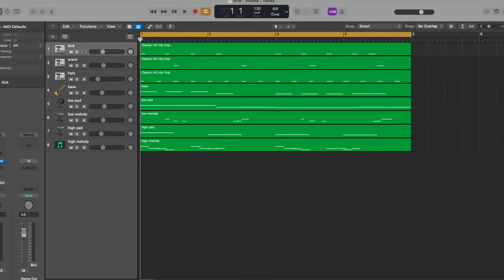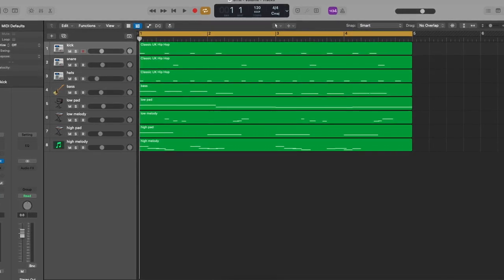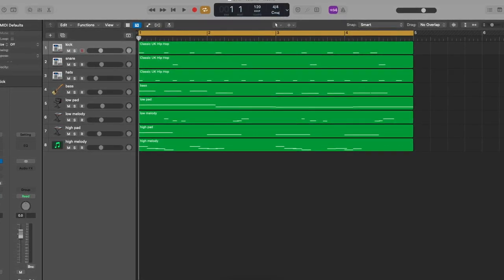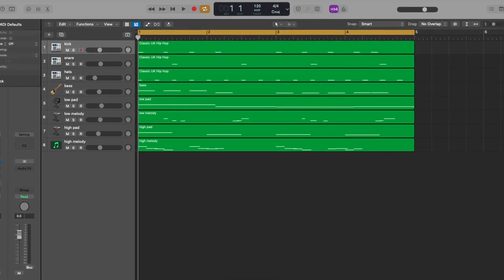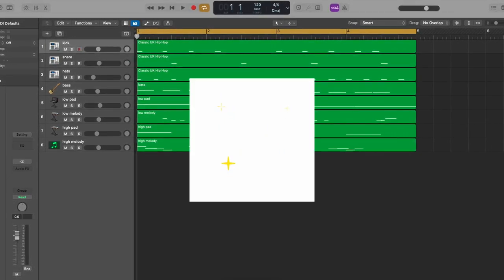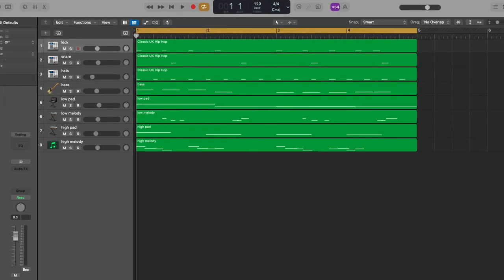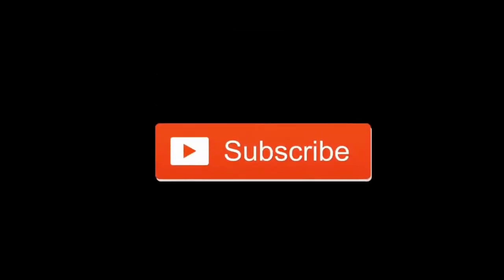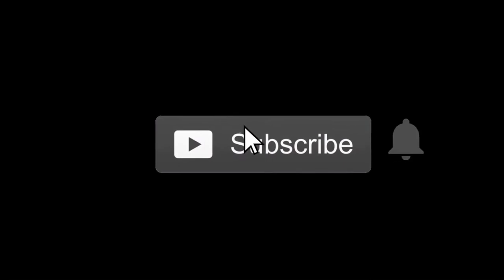Once you're happy with the volume balance, it's time to move on to the next stage: group bus effects. Because you've balanced everything with volume, we can now add effects to enhance rather than repair our mix. Thanks for watching and be sure to subscribe for stage 2 of the Balancing Your Mix series.